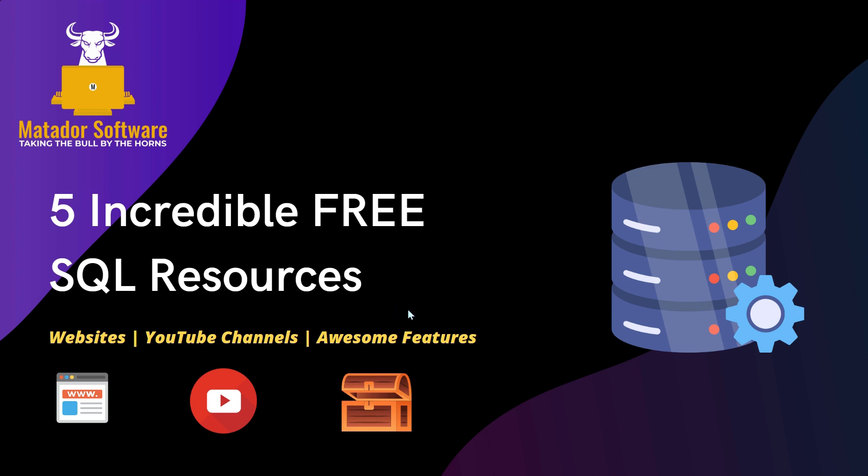And these consist of three websites, two YouTube channels, and a lot of incredible features.